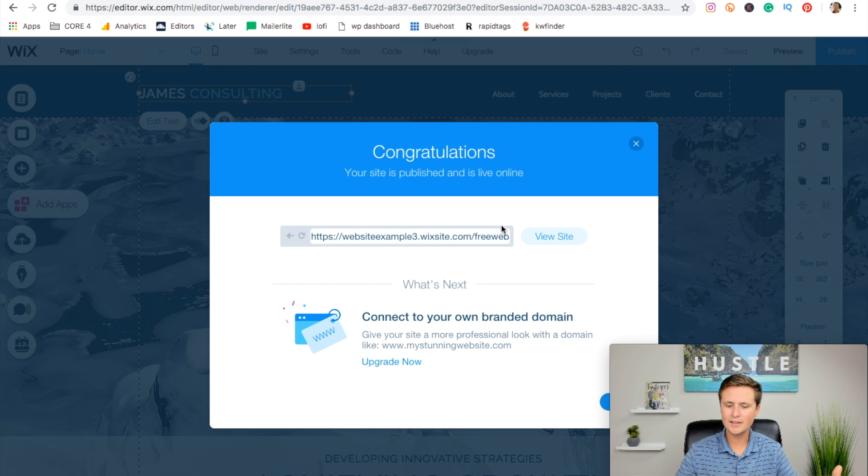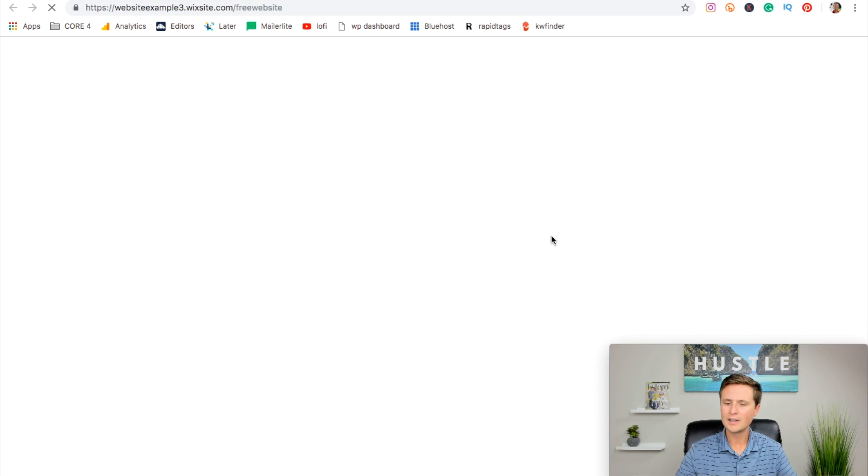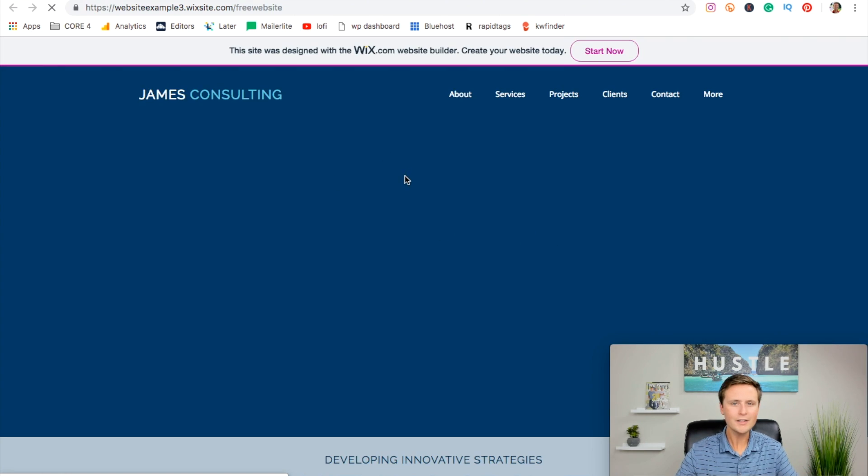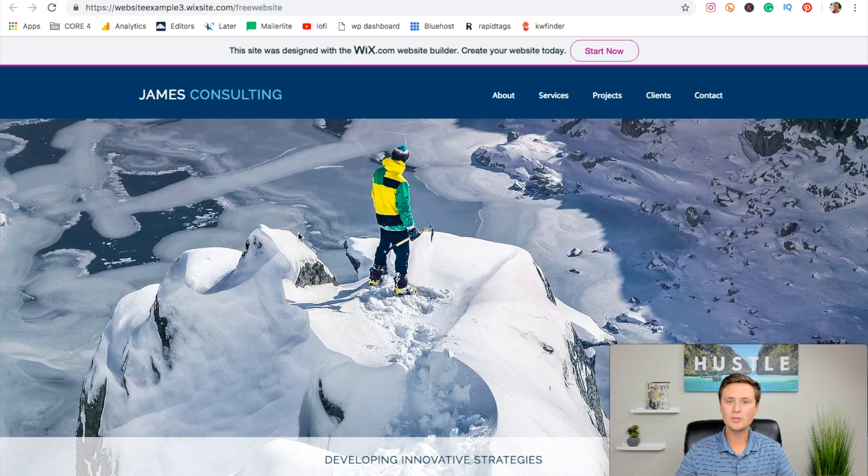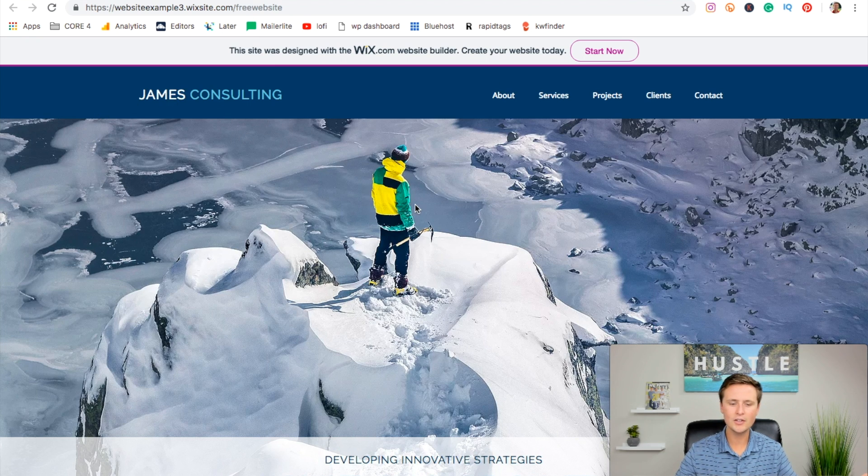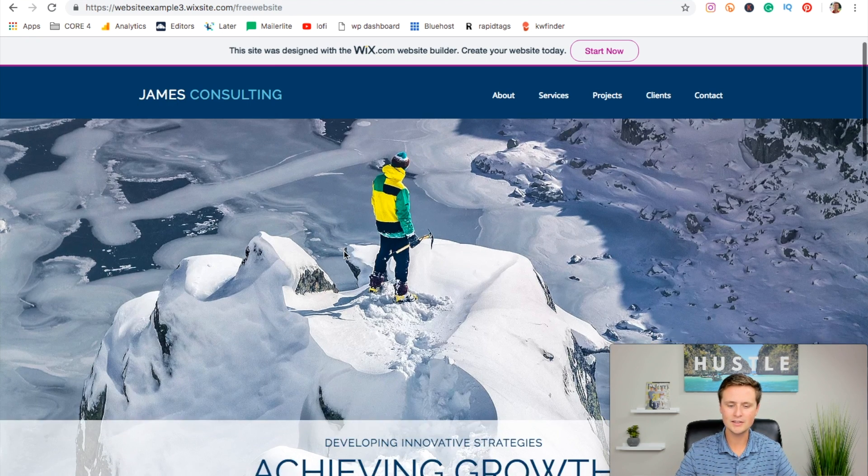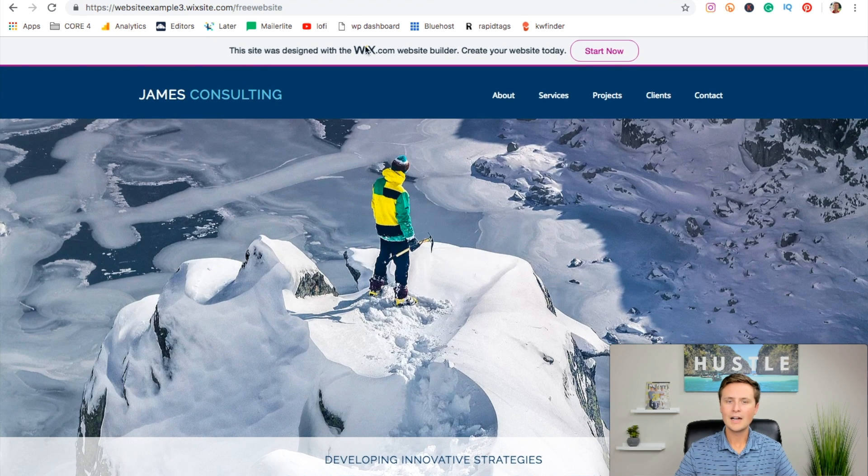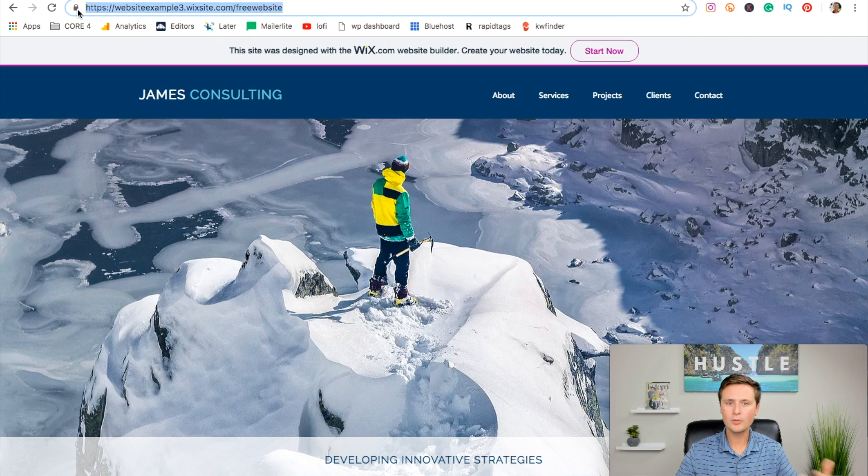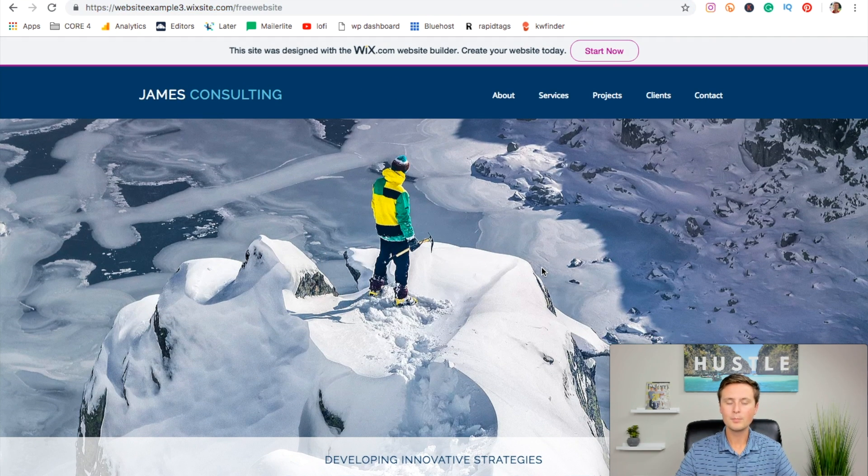This is the link that they give you right here. You can hit view site and it'll bring it right to that website. This will be exactly what you designed it. As you change things in the editor, it will instantly update onto this site here. And then this is the link that you can share with people that'll go right to your free website.